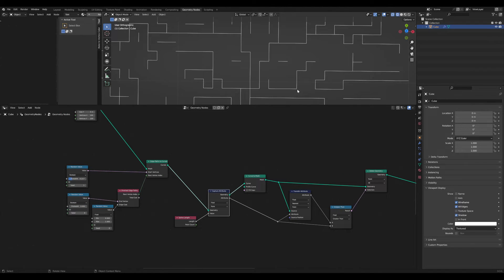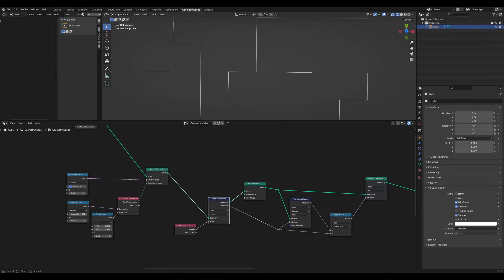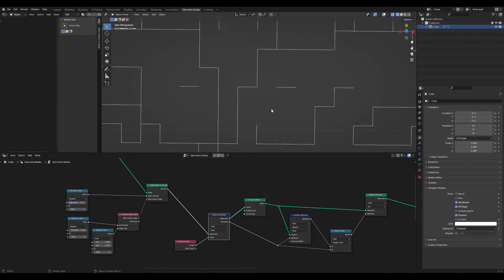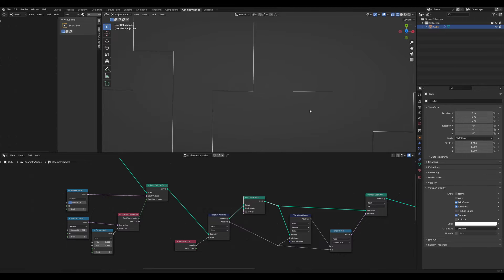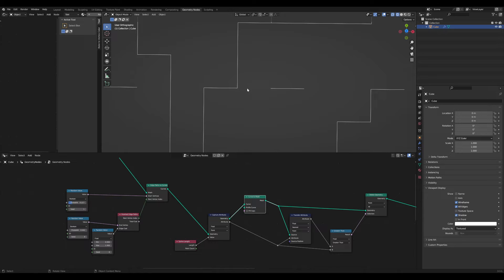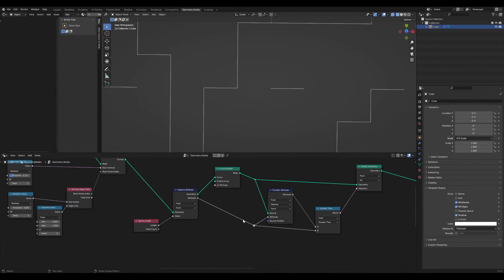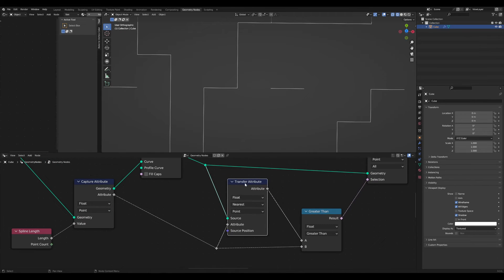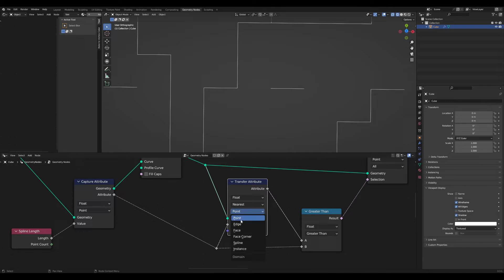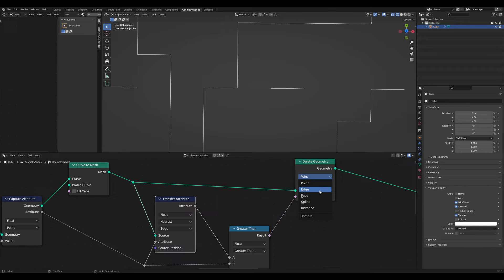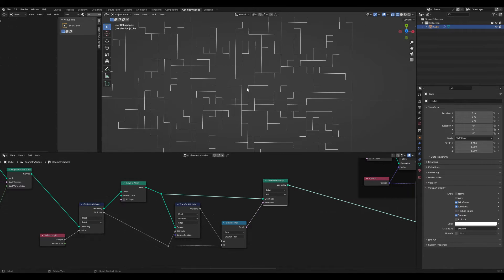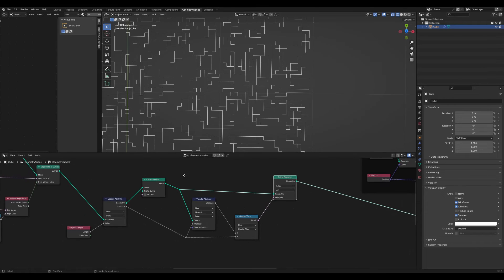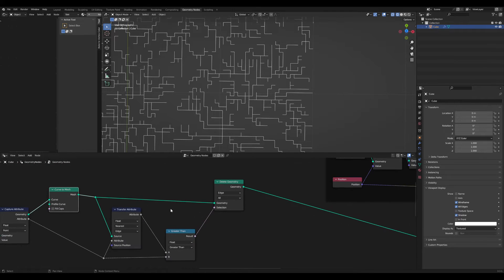Here you can see right now that there is something happening and some points get deleted. But the result isn't really accurate because we're deleting points—this whole edge here is getting deleted. So it would be better to delete edges and transfer the attribute from the edges. I switch this to edge, and also switch this to the edge domain. Right now you can see the result.